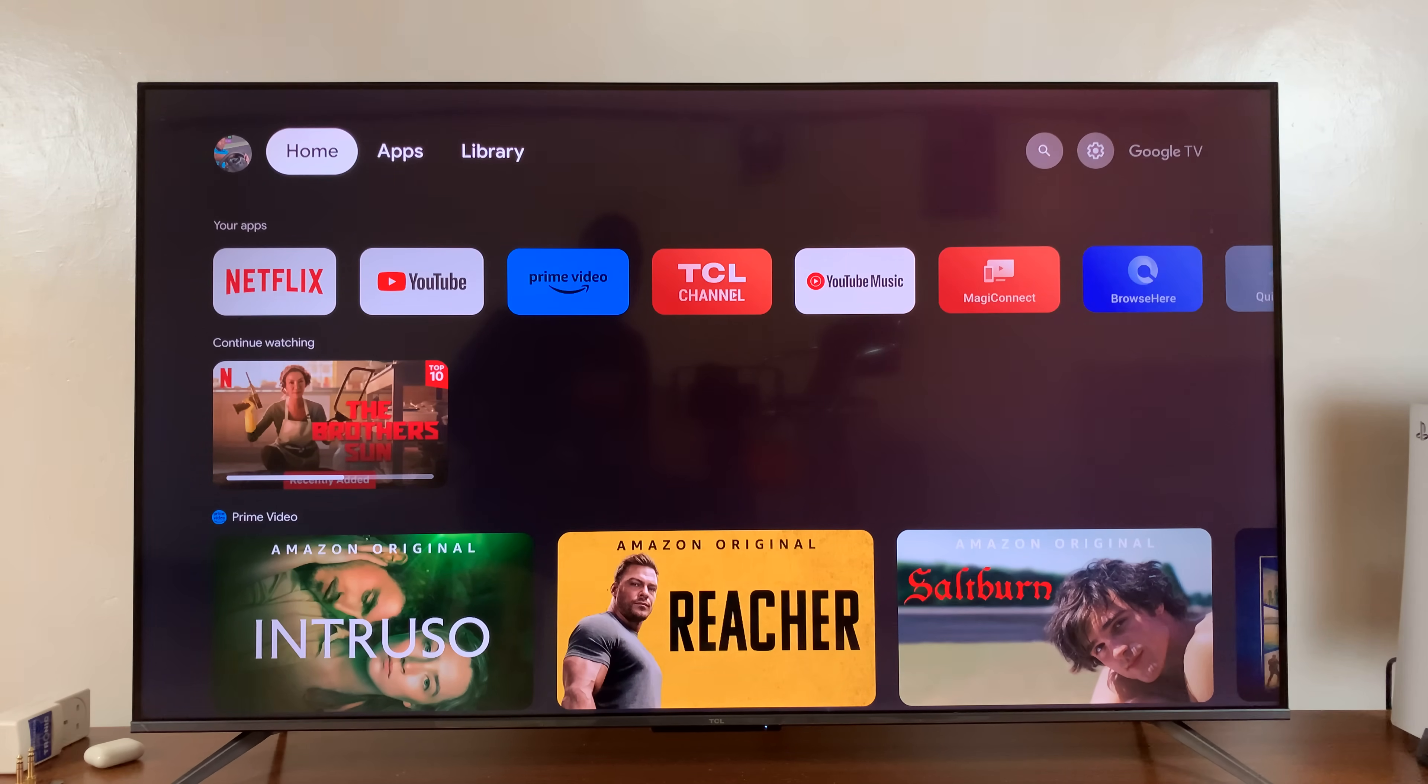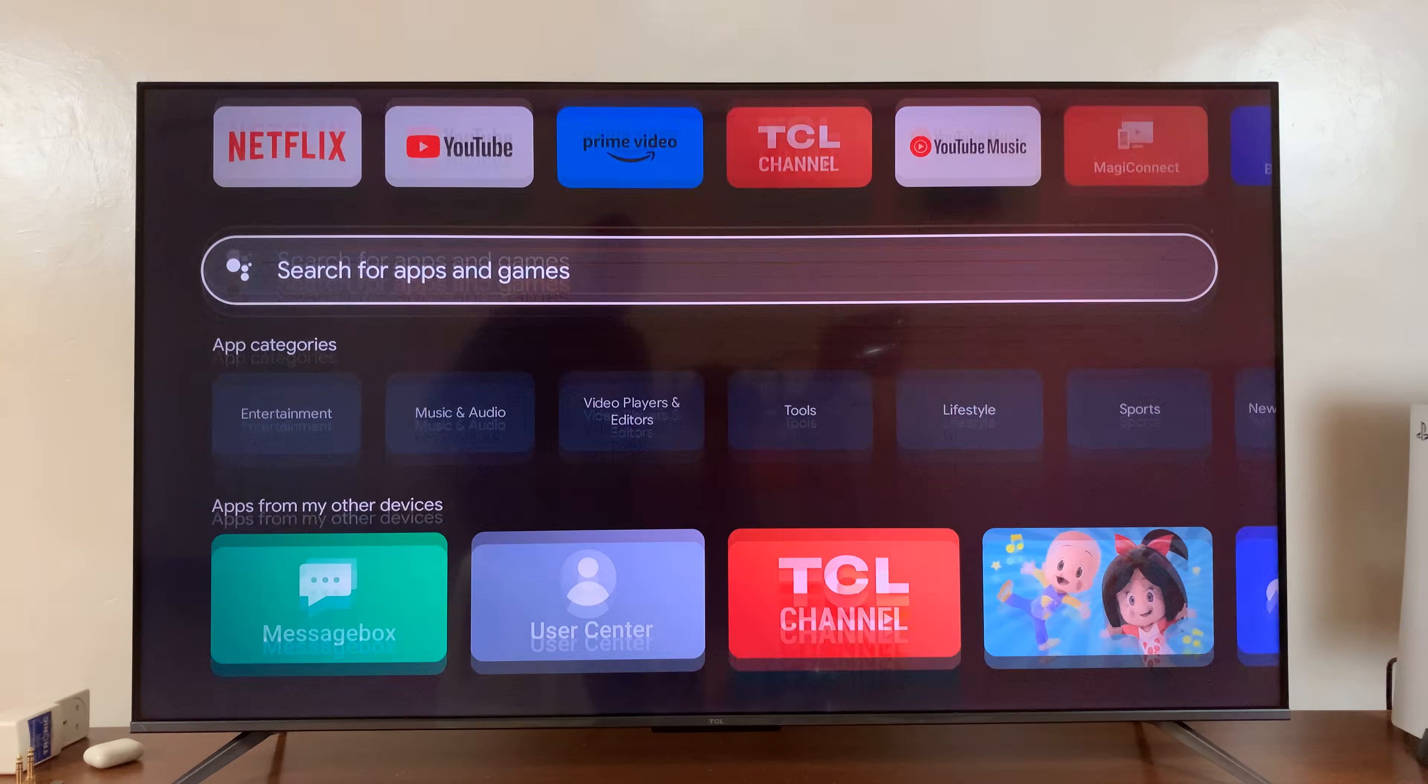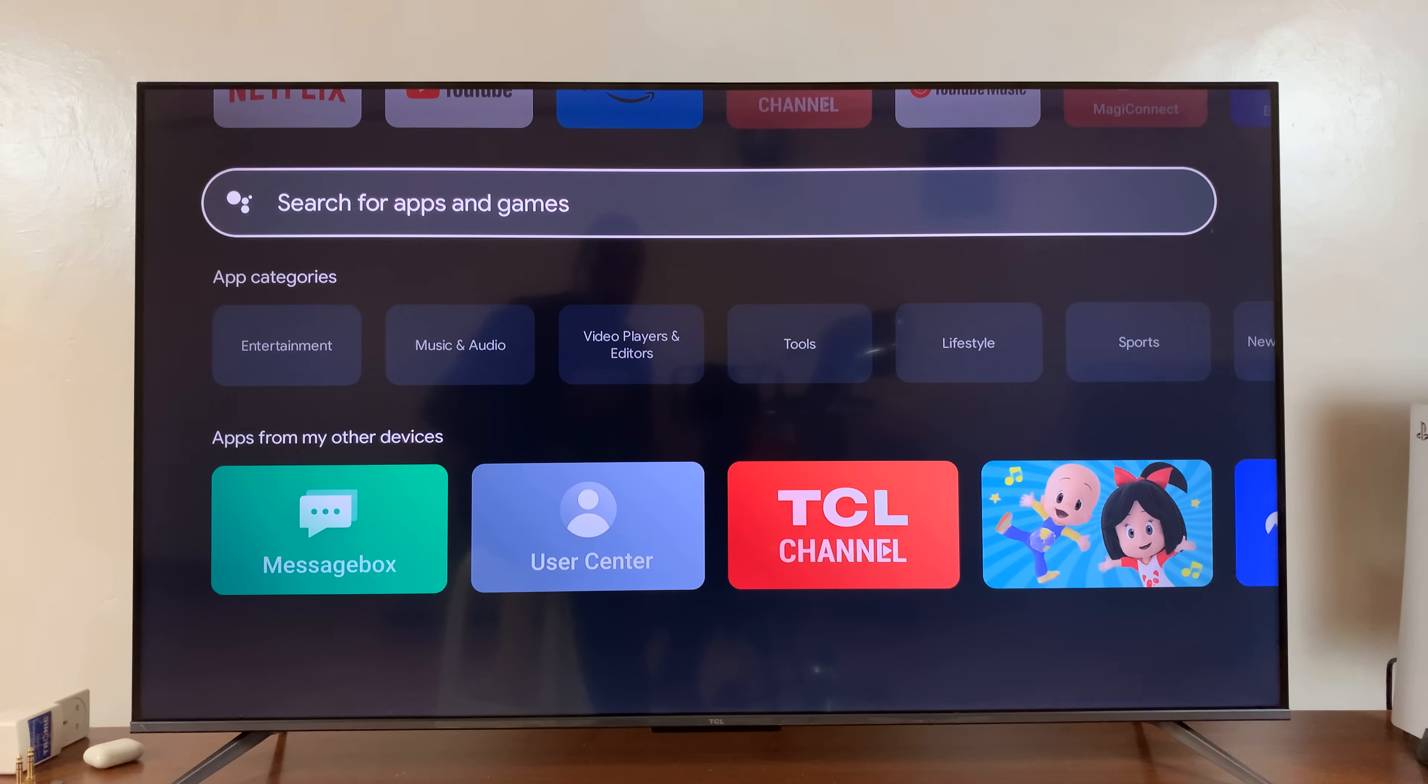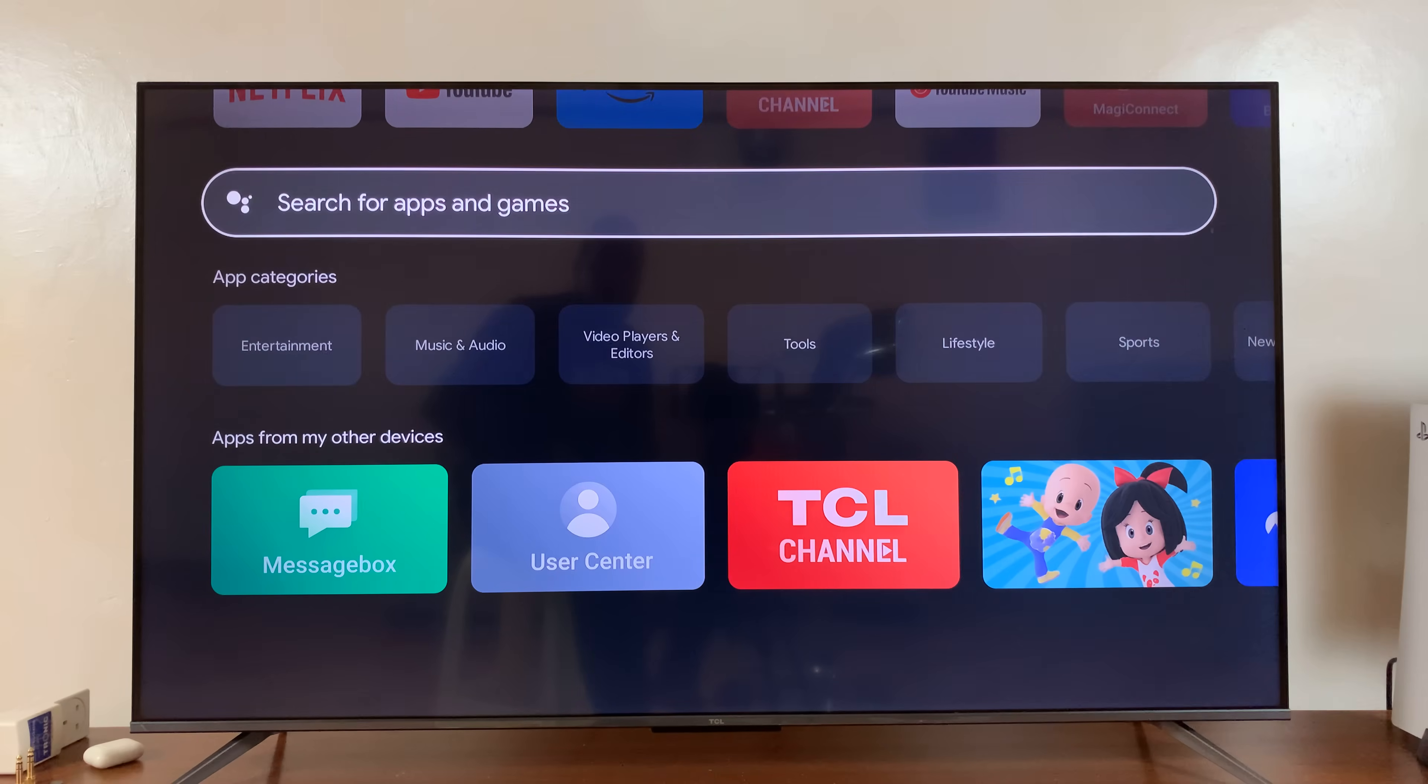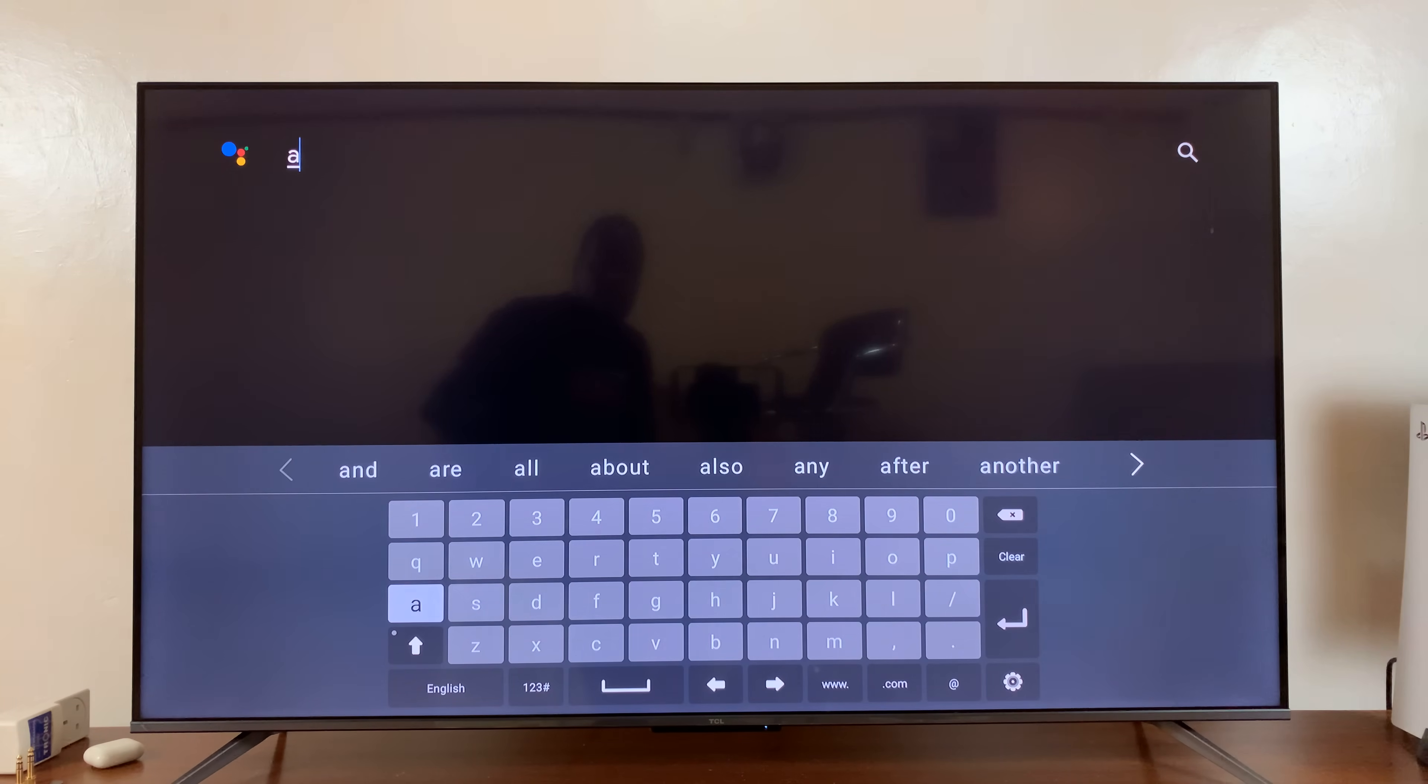So I'll just go to the app section and then scroll down to the search function and search for the app Airscreen. So I'll just type Airscreen.